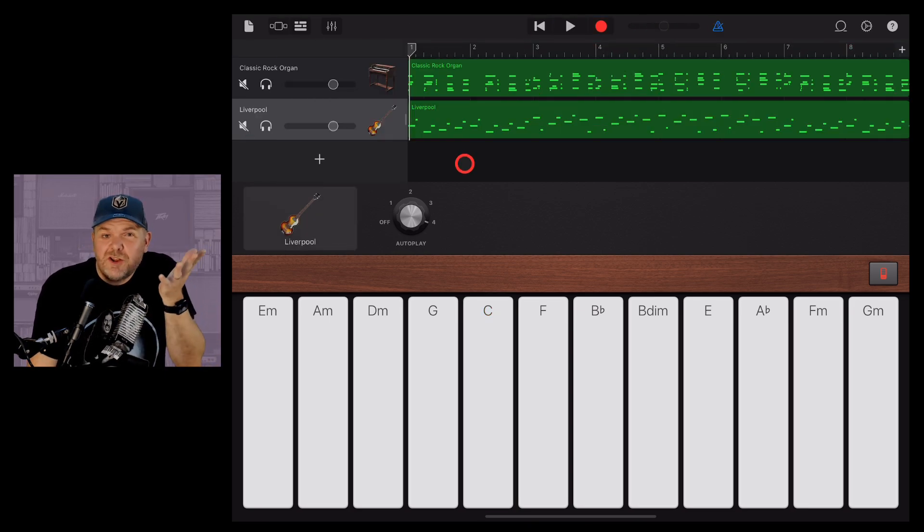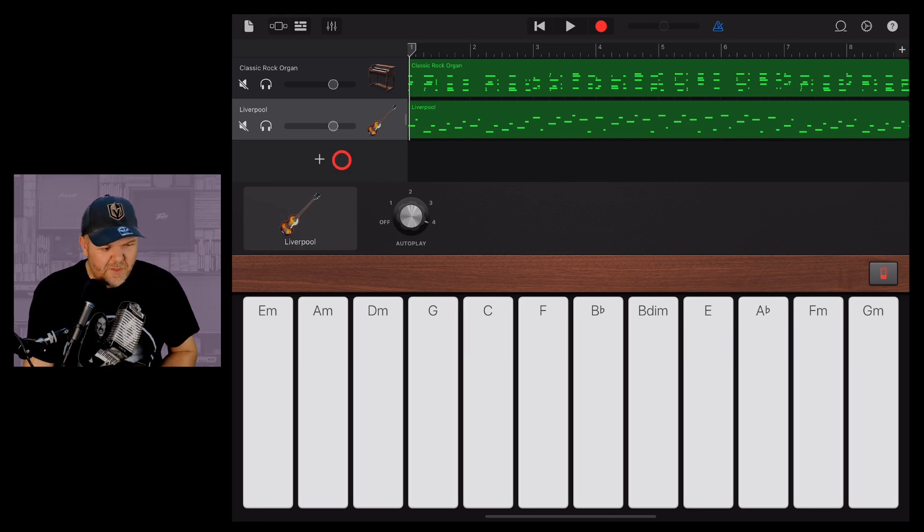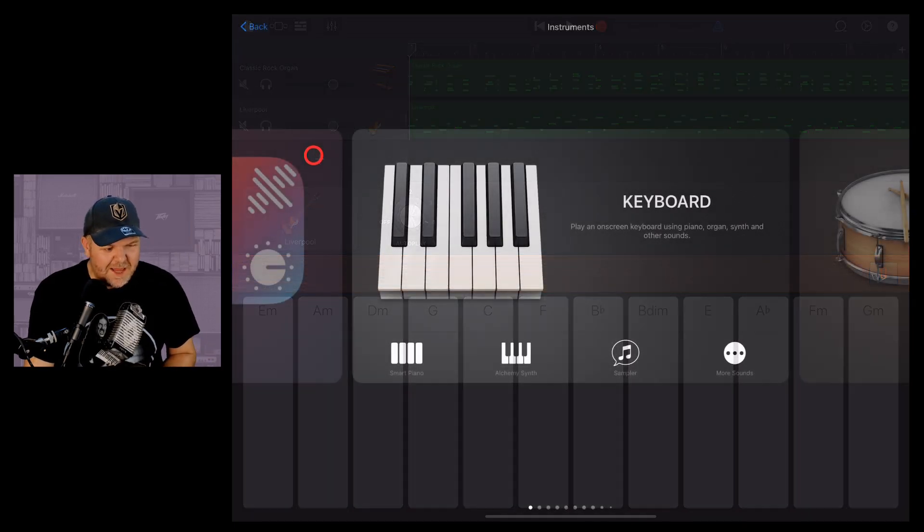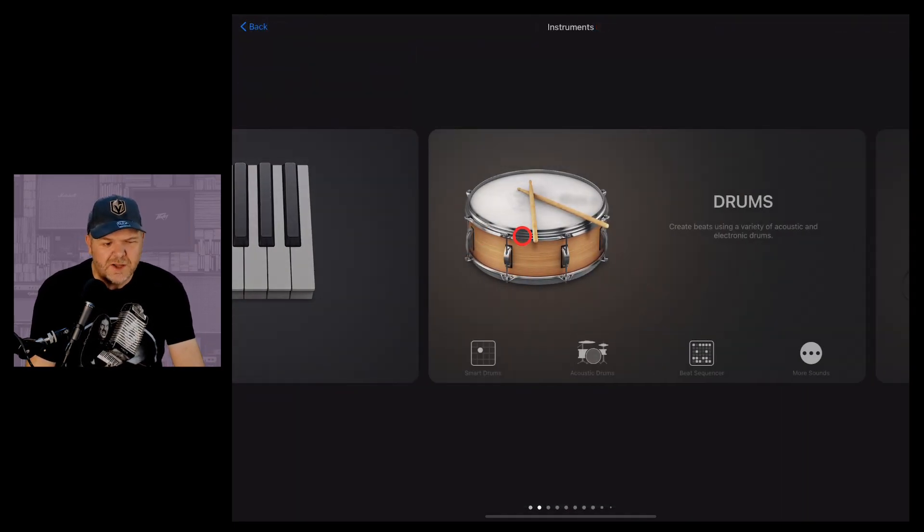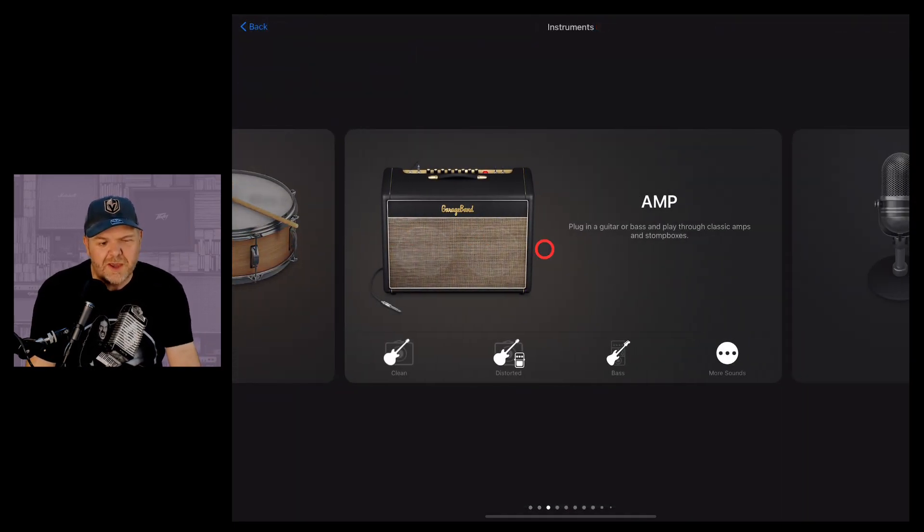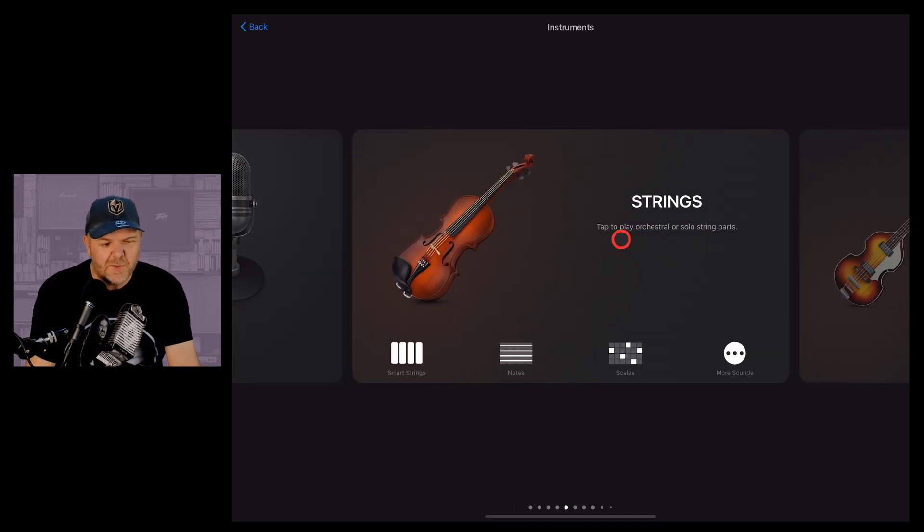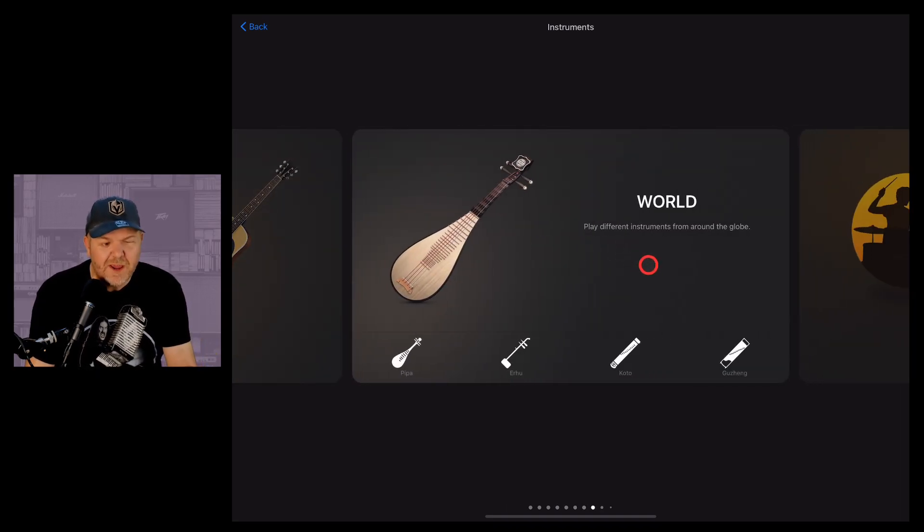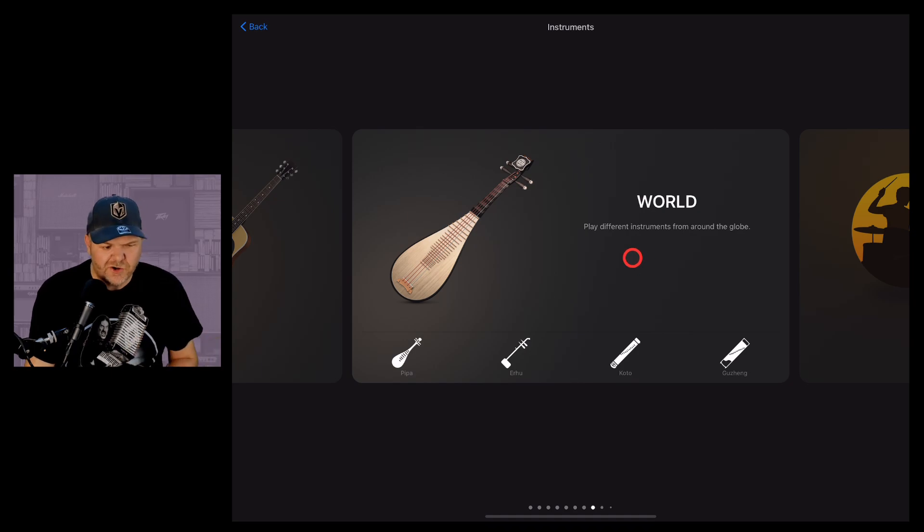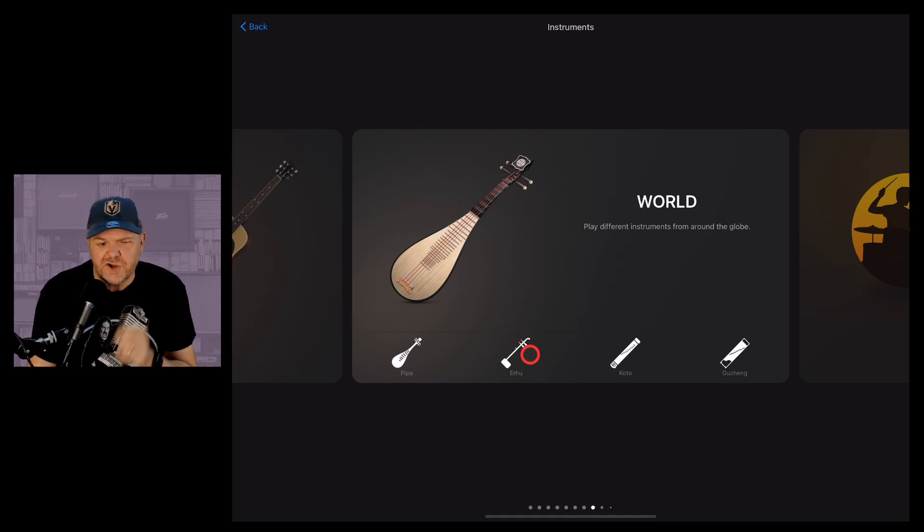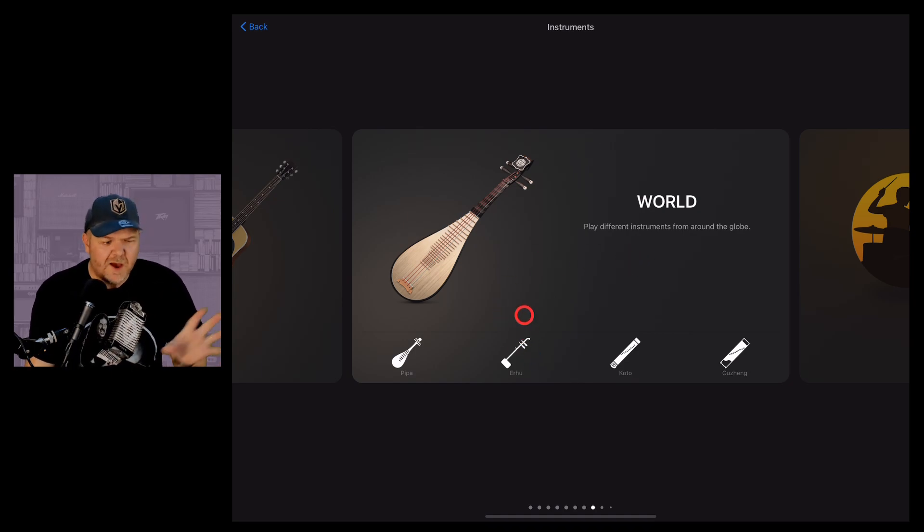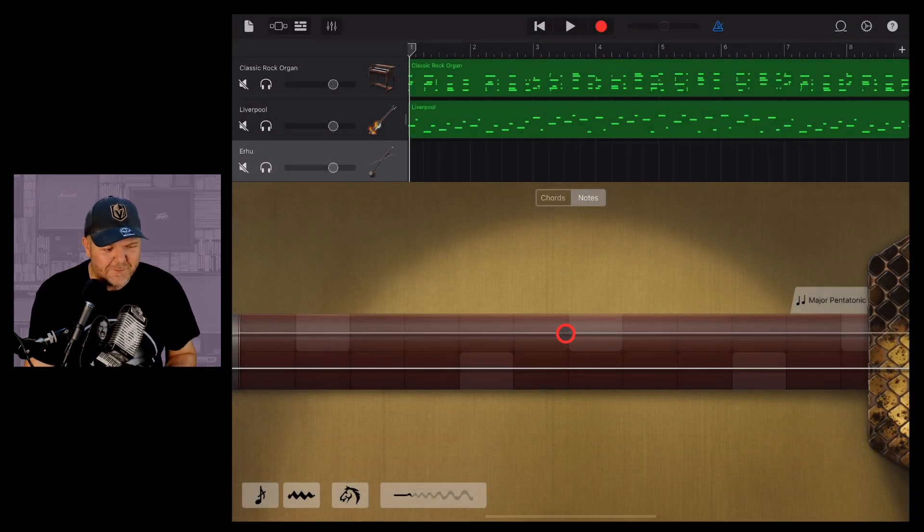What's that? You want to use some more instruments? Well, so do I. So let's hit the plus button here. And this time, instead of a keyboard, let's scroll across. Because guess what? You can use autoplay with your strings, your bass, your guitar, and even your world instruments. Let's show you how. Have you ever wondered what an erhu would sound like in a jam like this? I sure as heck have. Let's hit the erhu button here.